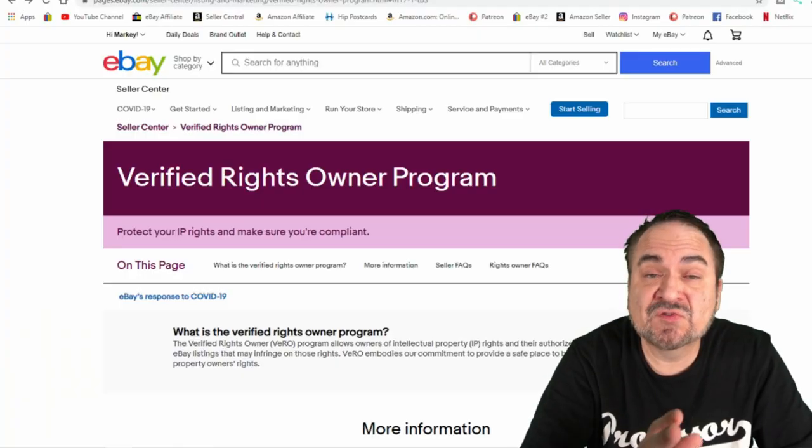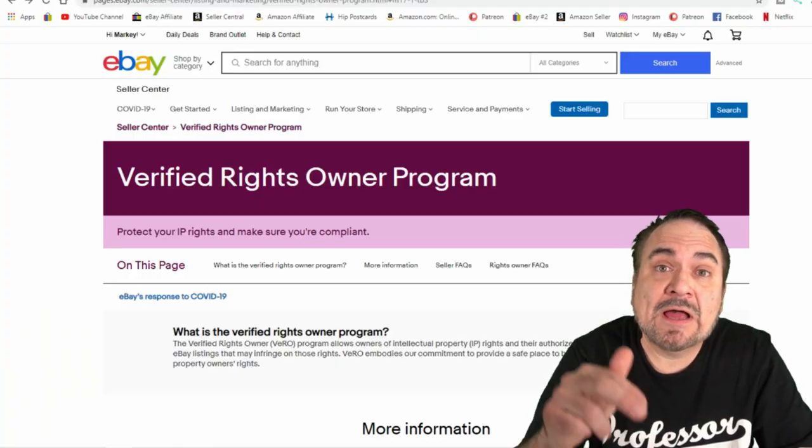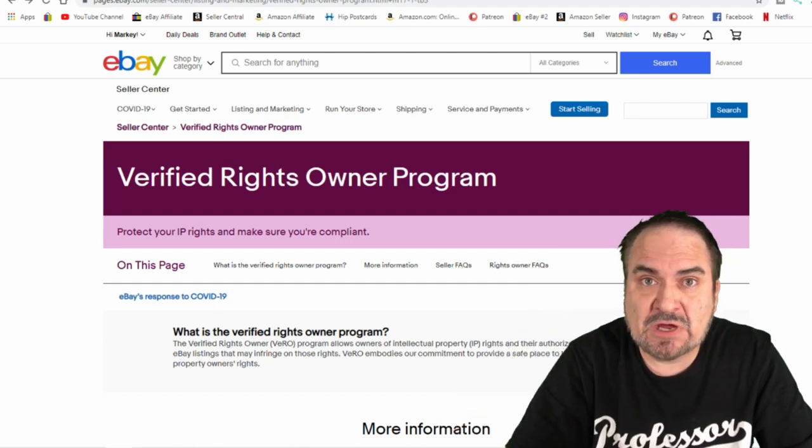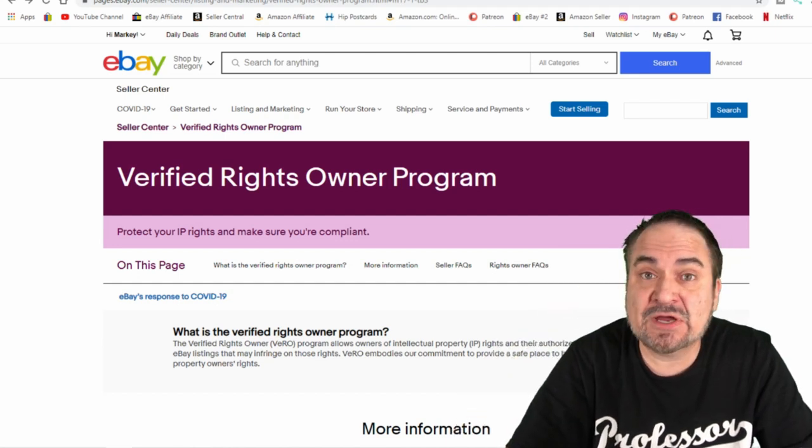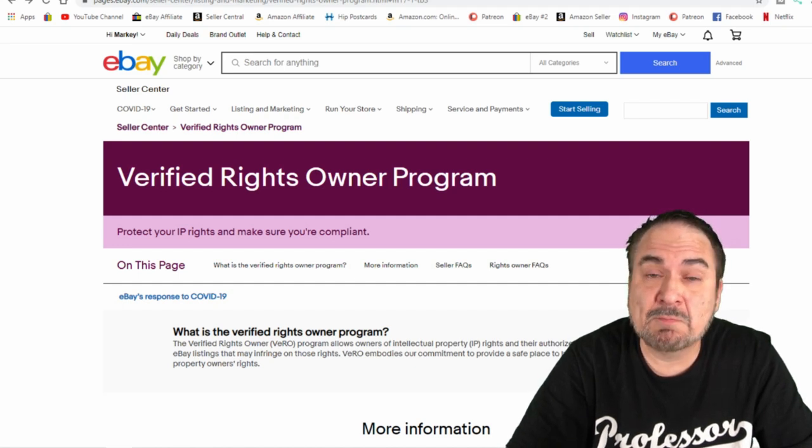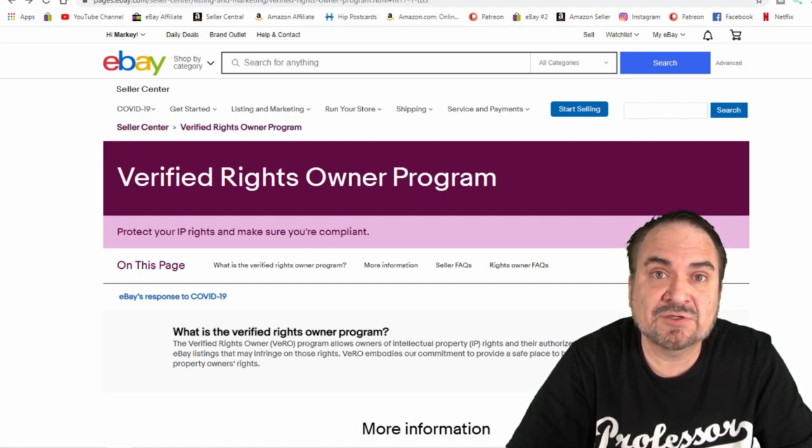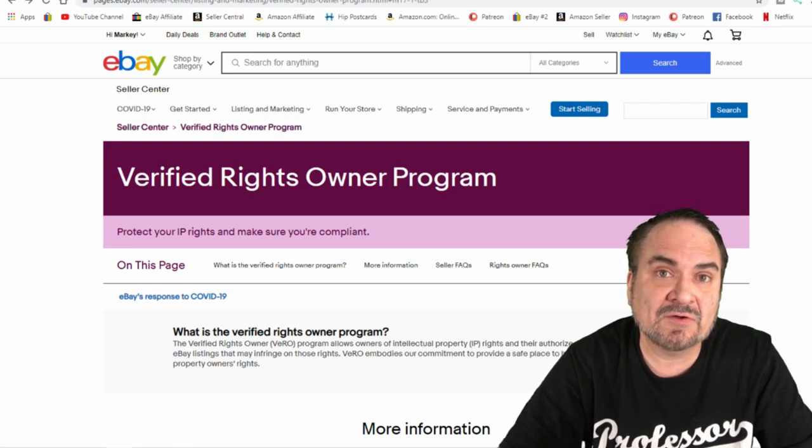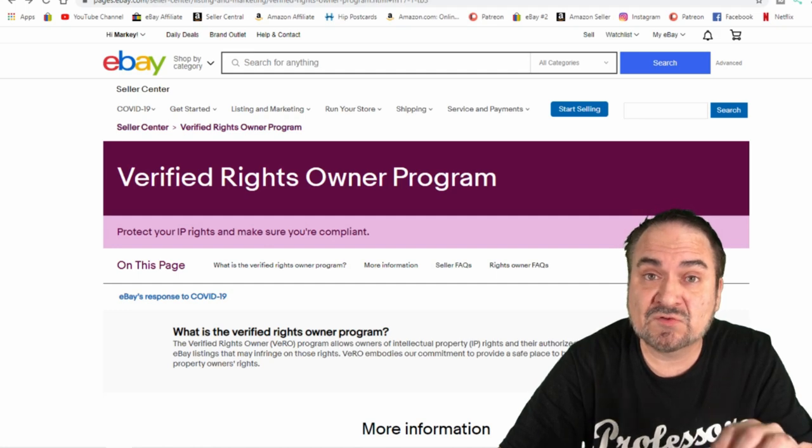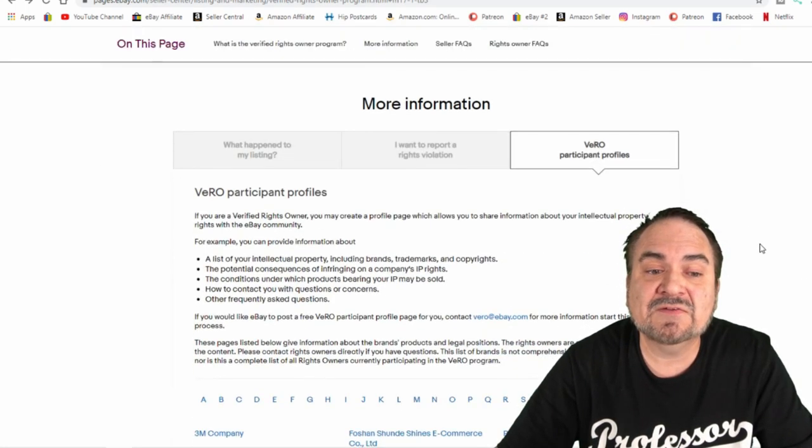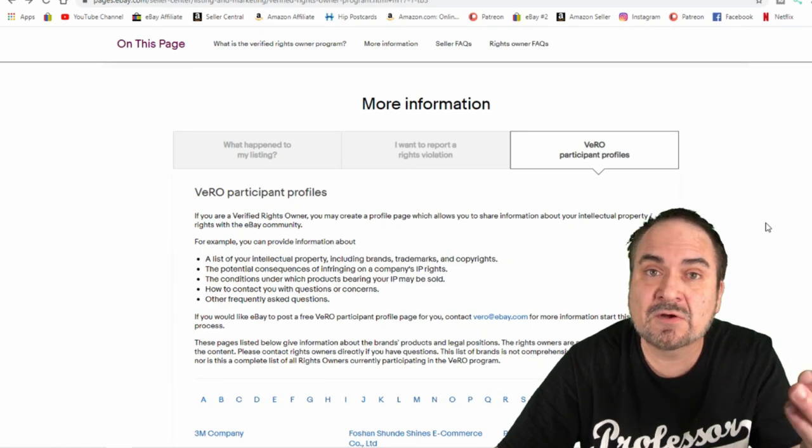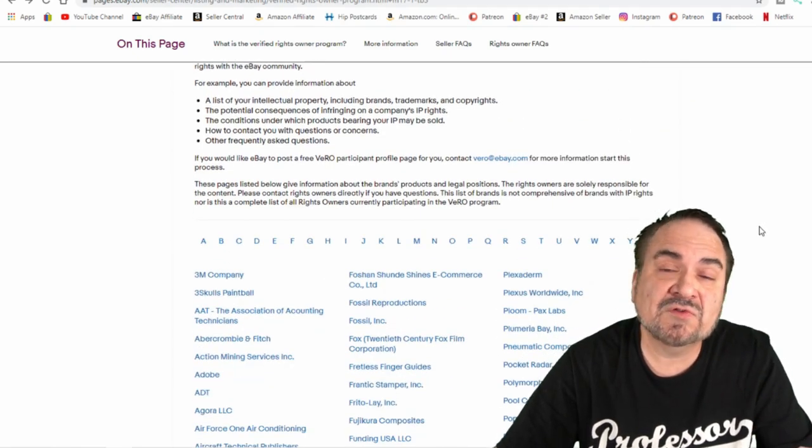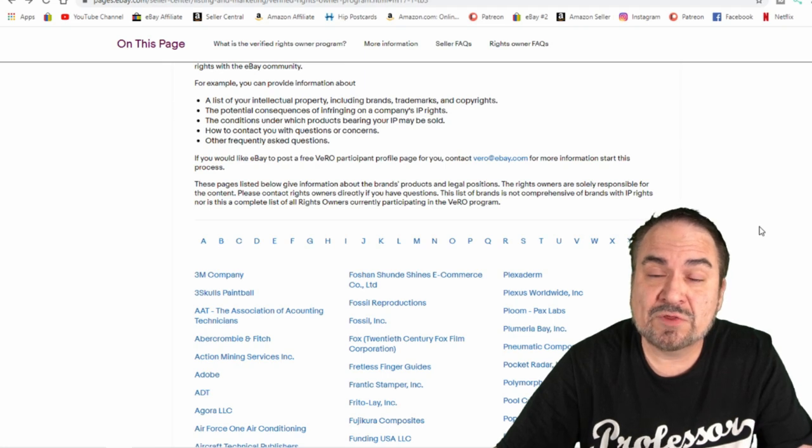Let's head over right now to eBay's Vero page. So here's Vero Rights Owner Program. I will have a link to this page down in the description box for anybody who would like to check it out themselves. I would honestly recommend anybody on eBay who sells multitude of items to check this page out. It lists all the company's name brands that have their information and rights already declared with eBay. It goes into a lot of detail. It has information on why it's there, brands, trademarks, and the whole thing. It also lists things you can and can't do with many of the brands.